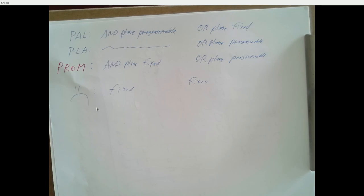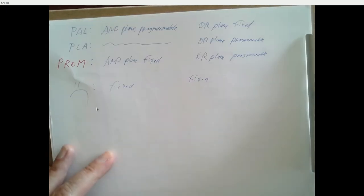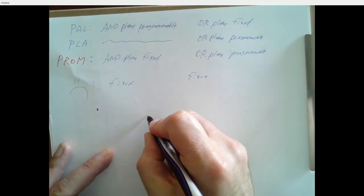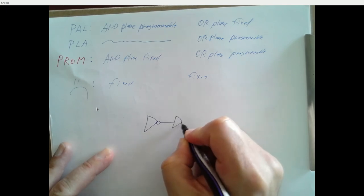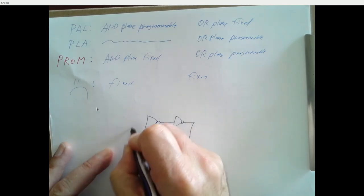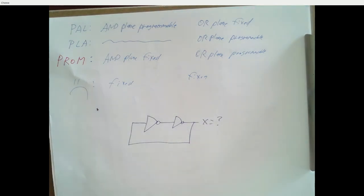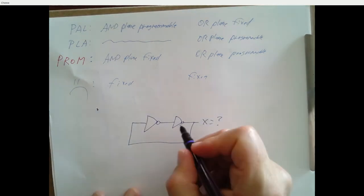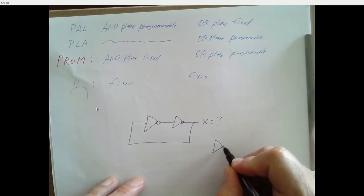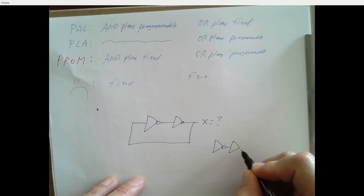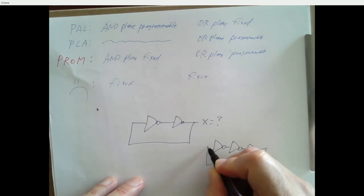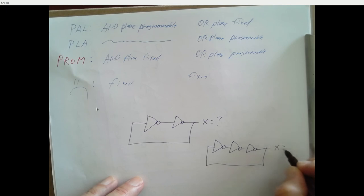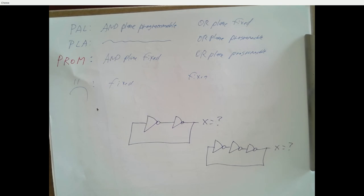And I'll give you something to think about between now and then. Two circuits. Here's one circuit. It's a pair of inverters connected like this. What's the value of X? Here's another circuit. What's the value of X? So that's where we'll start on Tuesday. All right. So I will see you then.